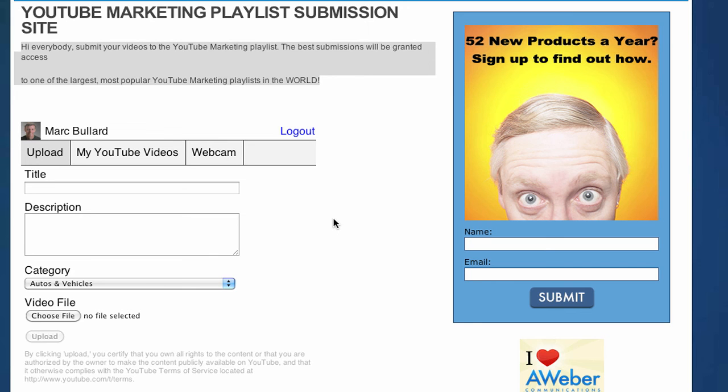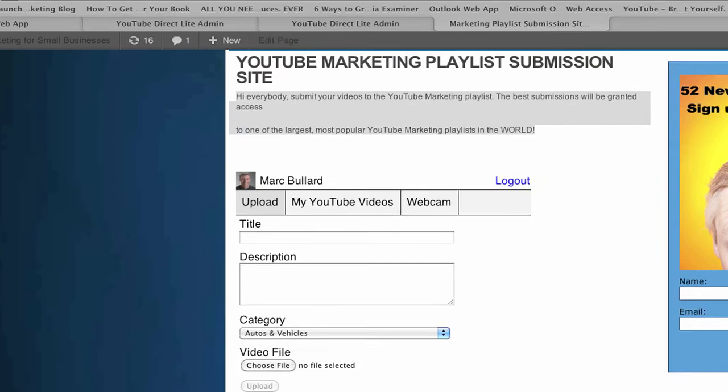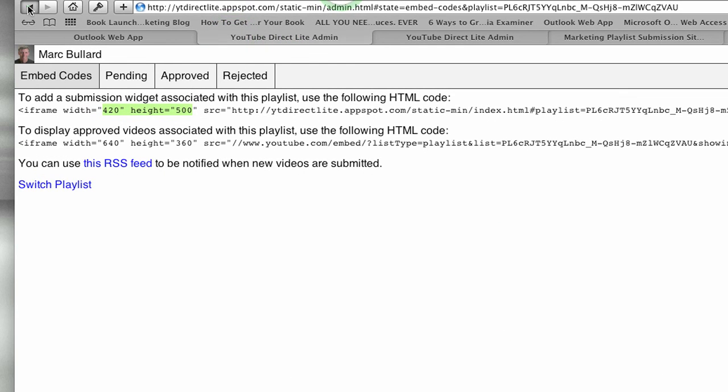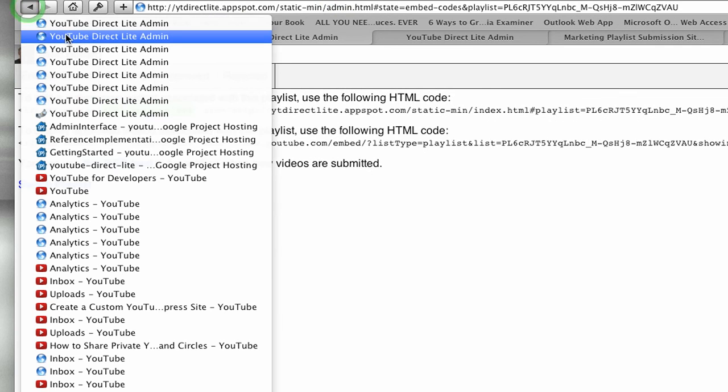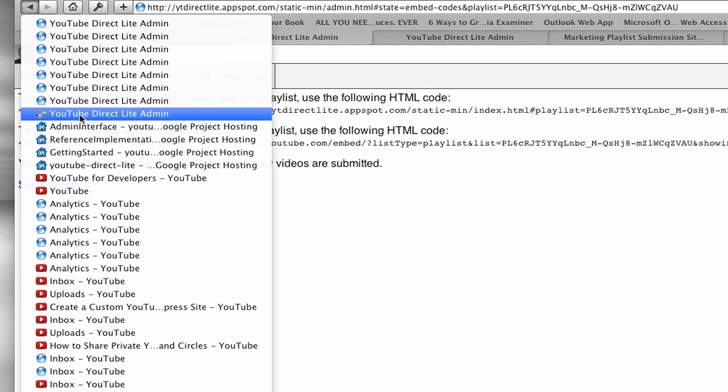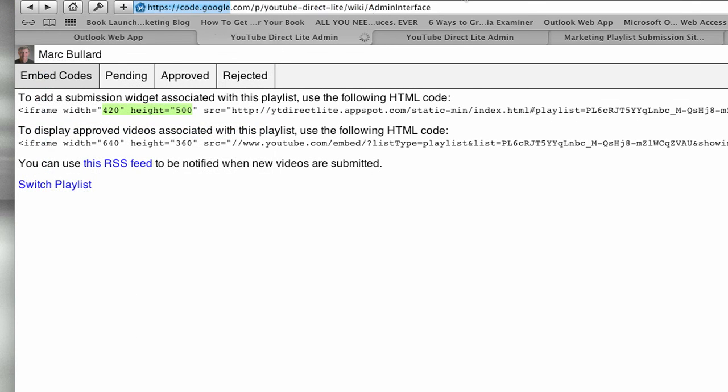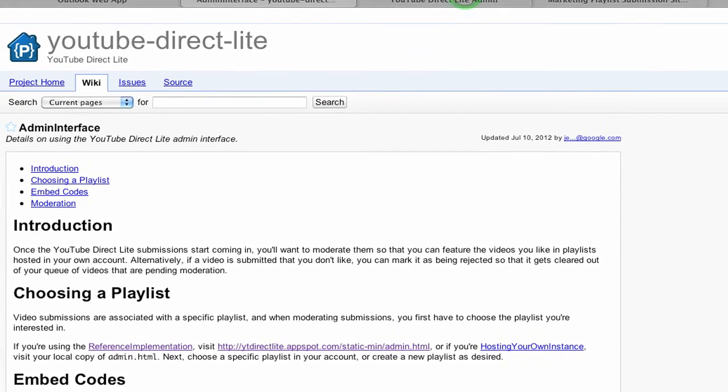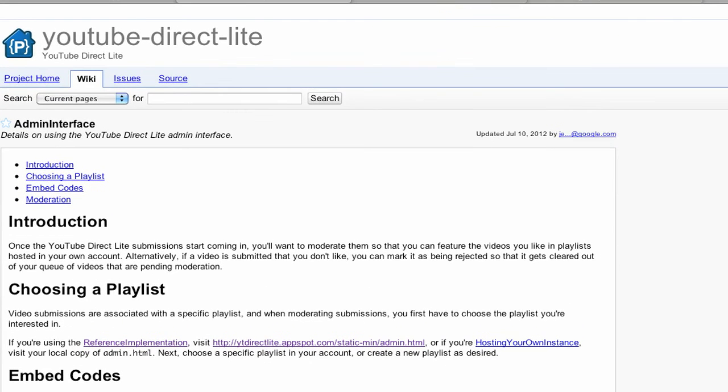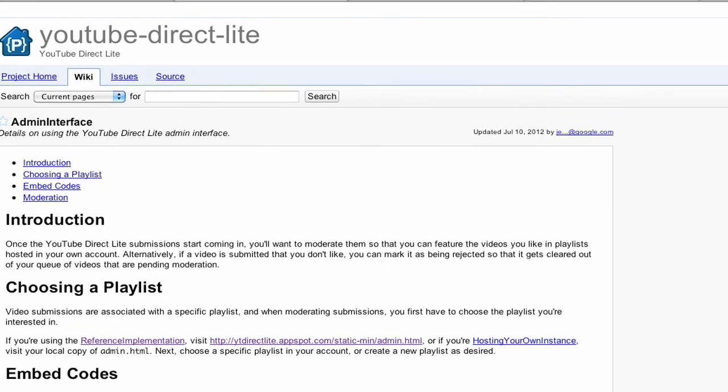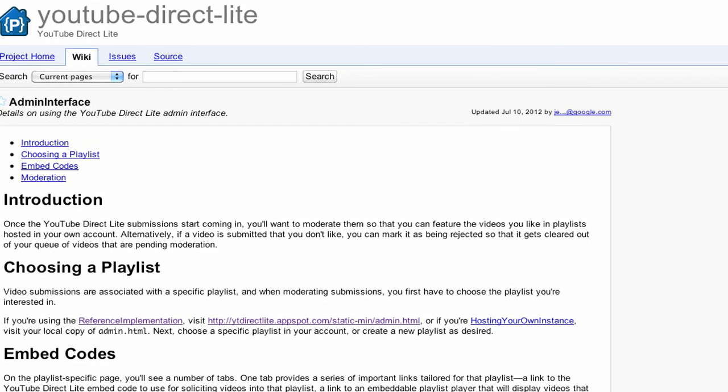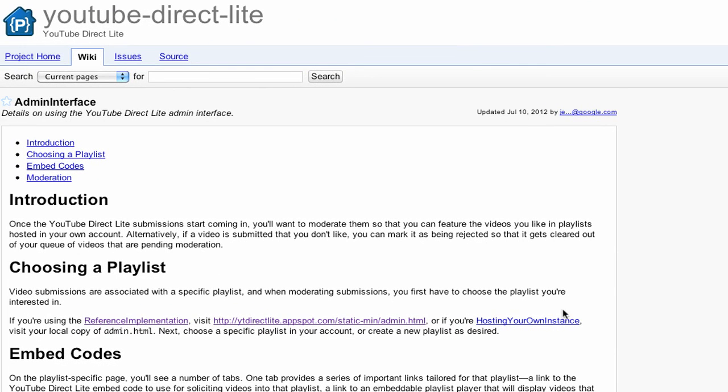Now, why is it called YouTube Direct Lite? Well, there actually is also YouTube Direct, the regular version, and that is a little bit more advanced. It's way beyond what we need it for. Also, there's the hosting your own version, which means that you can actually take this code and put it on your website.